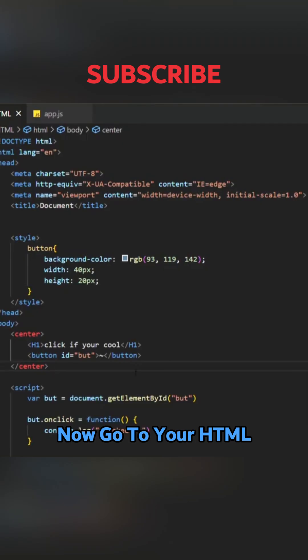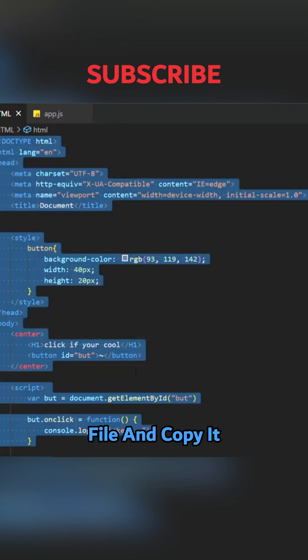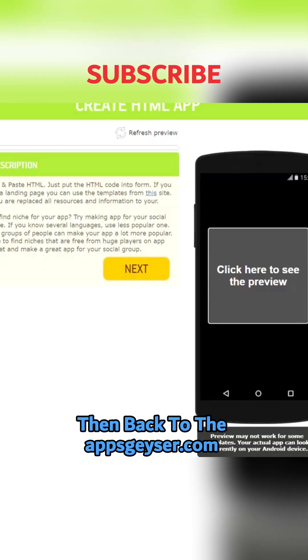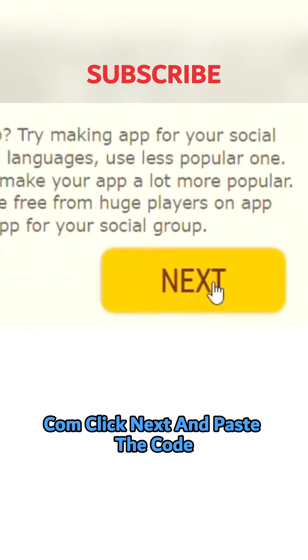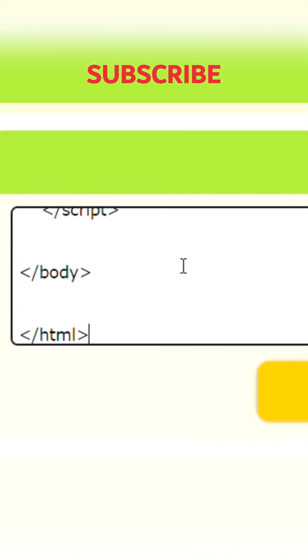Now go to your HTML file and copy it. Then back to appsgeyser.com, click next and paste the code.